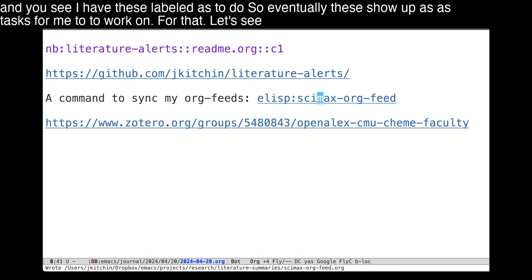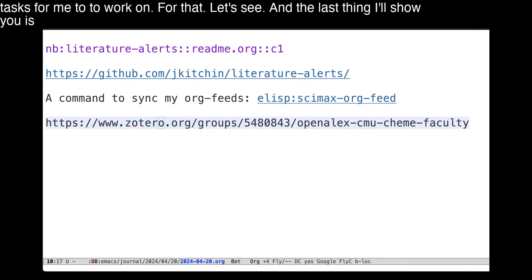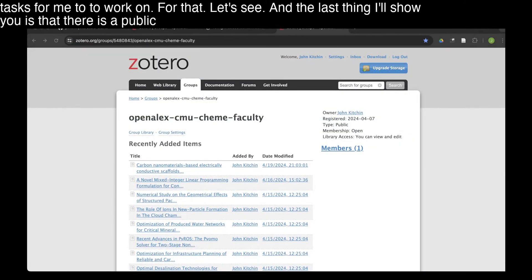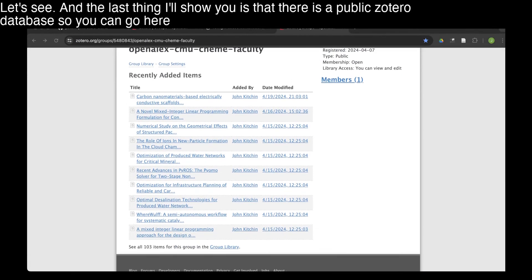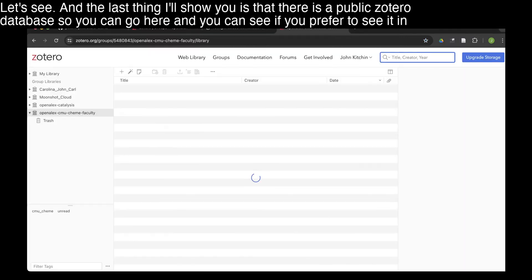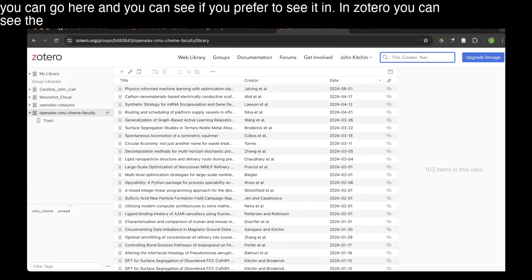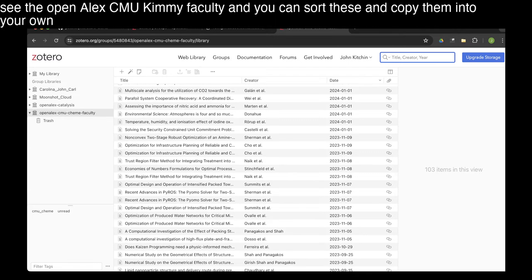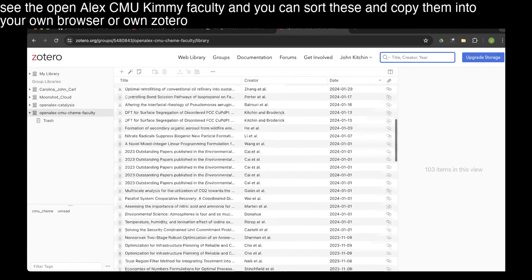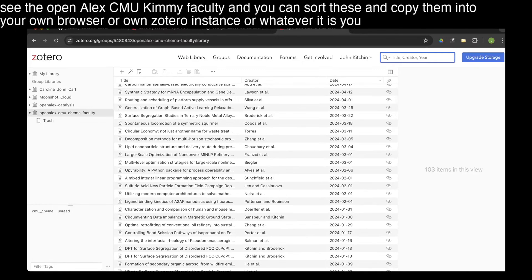The last thing I'll show you is the public Zotero database. You can go here and see the OpenALEX CMU Chemistry faculty collection. If you prefer to see it in Zotero, you can sort these entries and copy them into your own Zotero instance or whatever you do with Zotero.